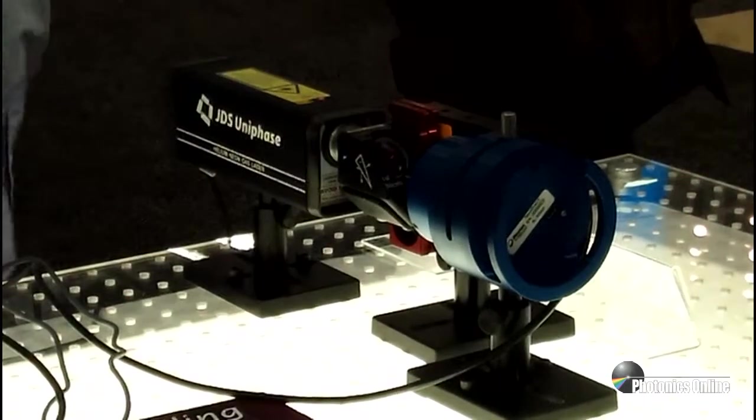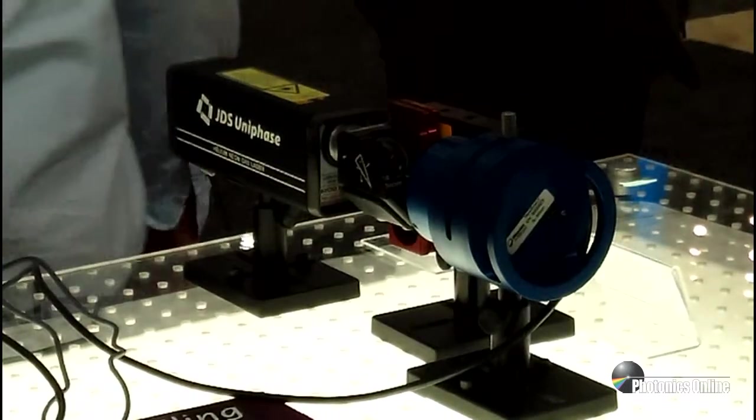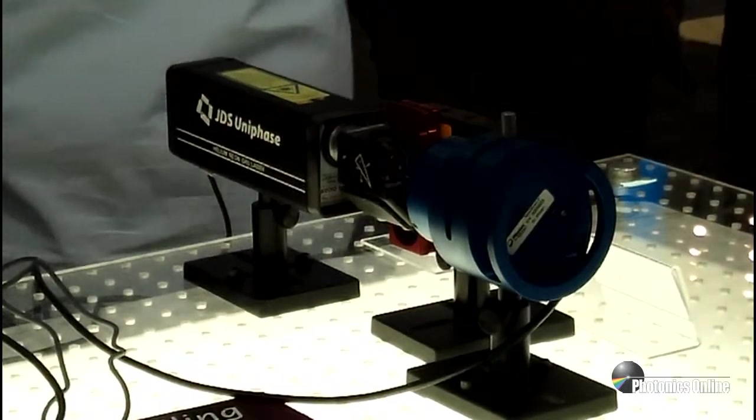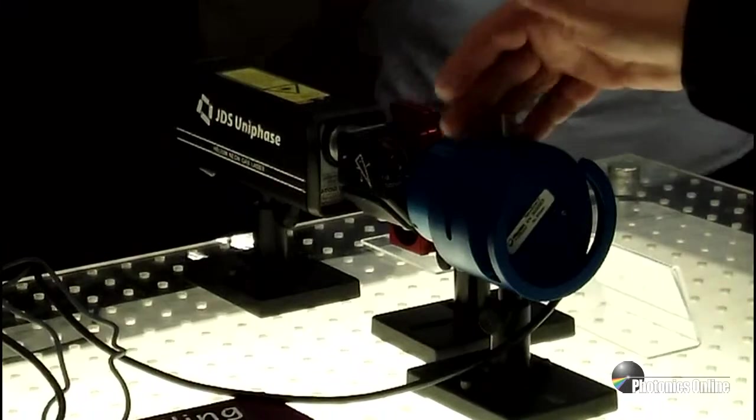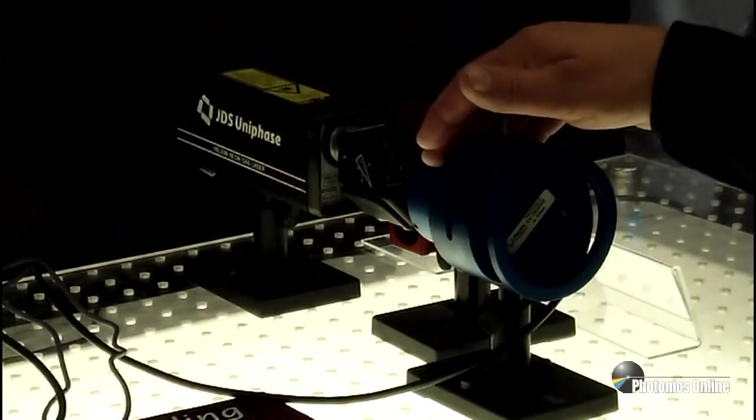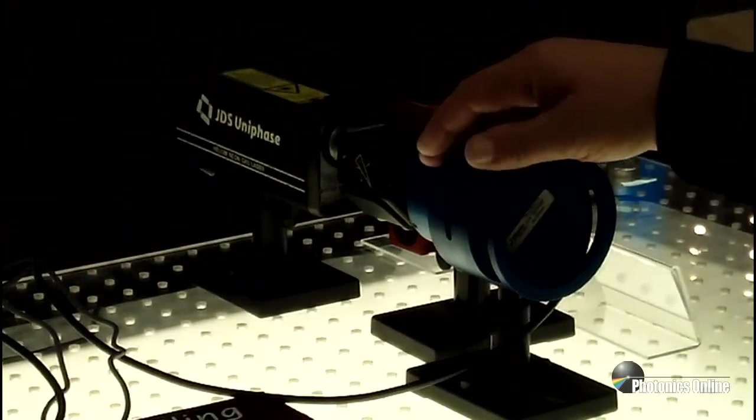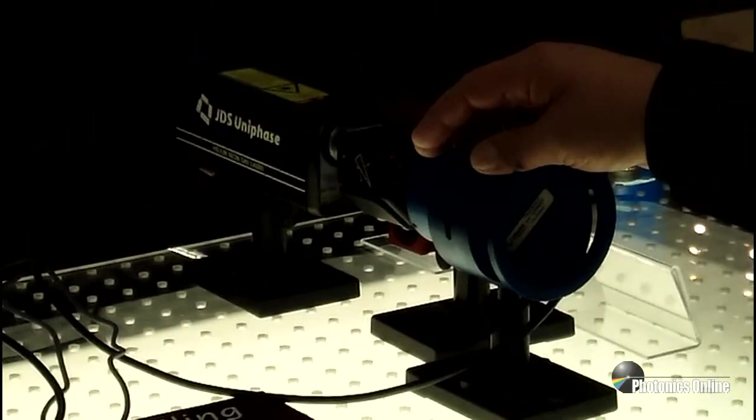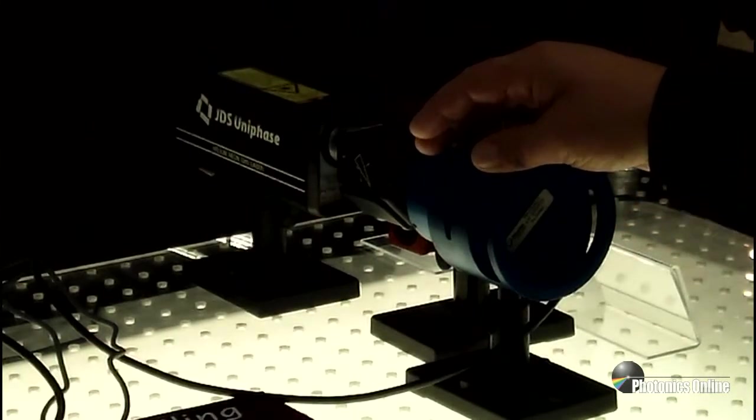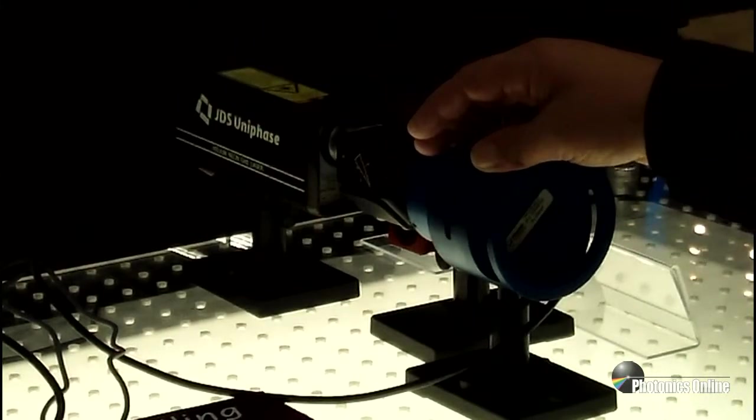What we're going to be talking about today is beam profiling. We have a number of different tools for that, one of which is a nanoscan. This uses slit technology, and we are able to cover ranges from the 190s clear out into the micron range. We have three different models.